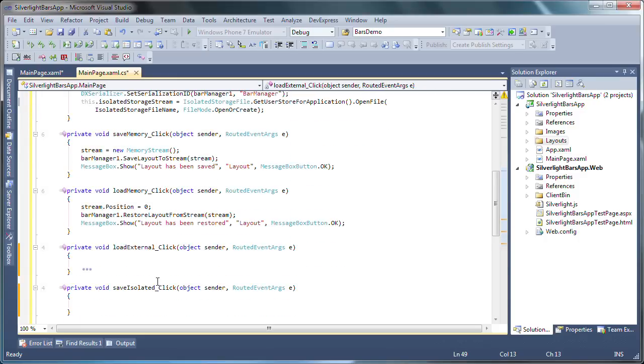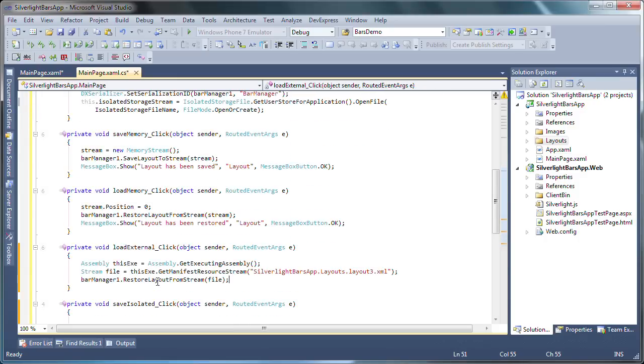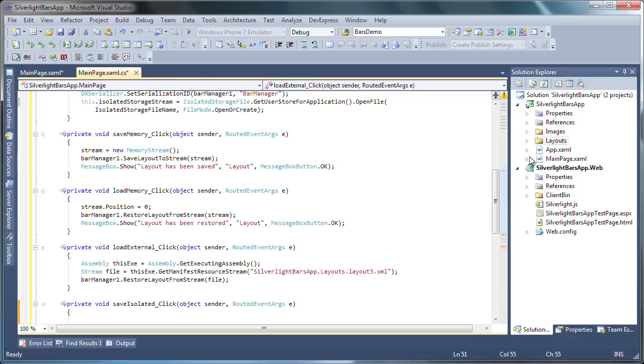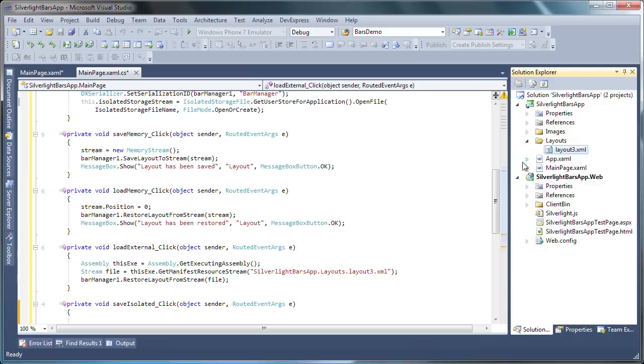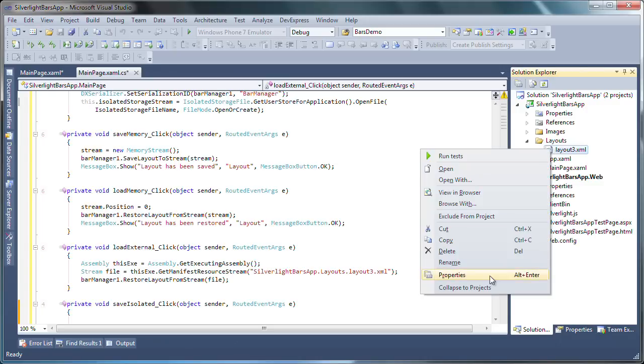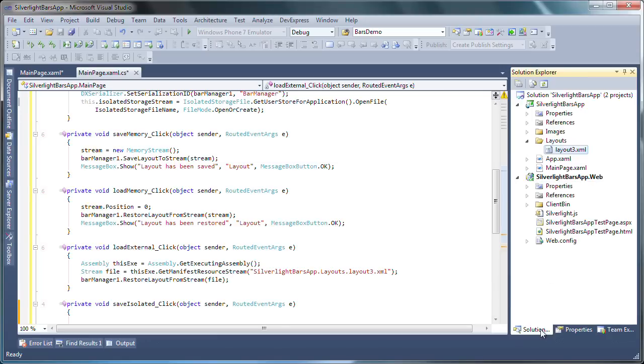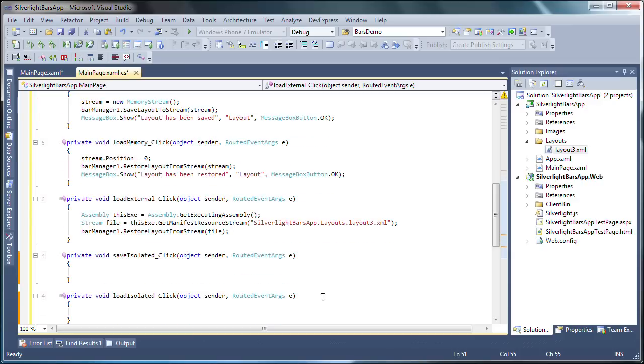Now let's move on to the load external button's click event handler. As I mentioned in the beginning, you can save bar layouts to external files as well as load them at runtime. In this case, I've already copied an existing layout definition file to the project, which you can see referenced in the code here as layout3.xml. This file will be loaded using the restore layout from stream method. Make sure that the layout file's build action property is set to be included as an embedded resource. As content, you'll not be able to load the file as demonstrated in this example.